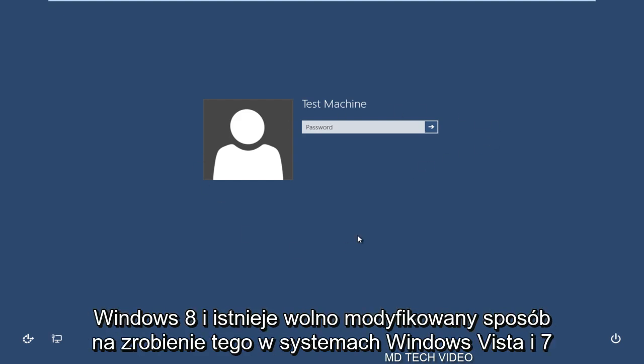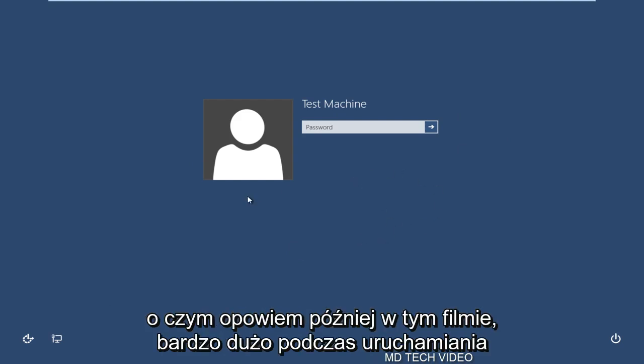It should work on Windows 8 and there is a slightly modified way to do this for Windows Vista and 7 which I'll talk about later in this video.